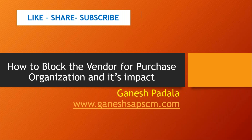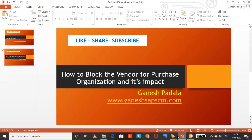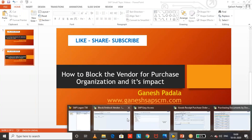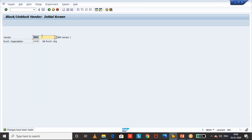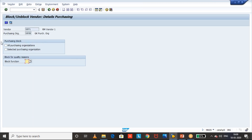As per SAP standard behavior, we are going to test and understand this. First, I have taken a vendor called GKV1 and purchasing organization GPOR. We can block for a specific purchasing organization or for all purchasing organizations based on your requirement. I'm selecting for a specific purchasing organization which is shown on the screen.